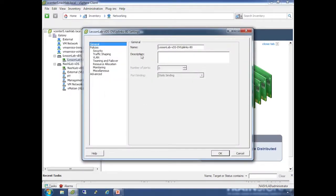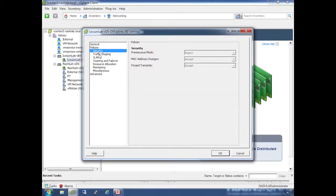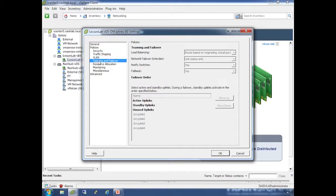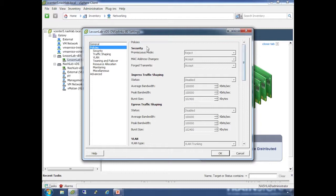Let's click Manage. We have the name, description, number of ports, and standard port binding is static - you can override that. Then there are a whole bunch of policies. A lot of these will be grayed out because they are mainly set at the port group level. You can set about three things here. This list directly lines up to the list on the left. Starting at the top: security - we talked about this in the security lesson.